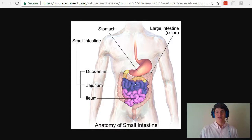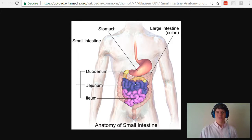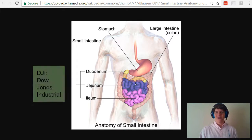The intestines are broken down into two parts: the small intestine and the large intestine. The small intestine has three separate sections — in order: duodenum, jejunum, and ileum. The way I remember this is I think of Dow Jones Industrial.